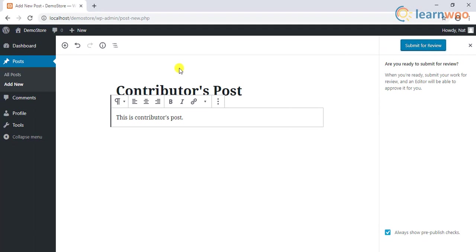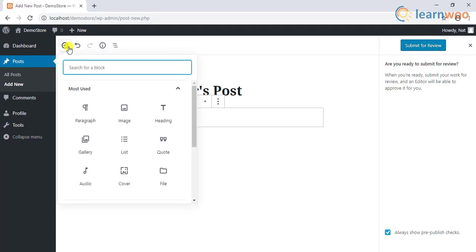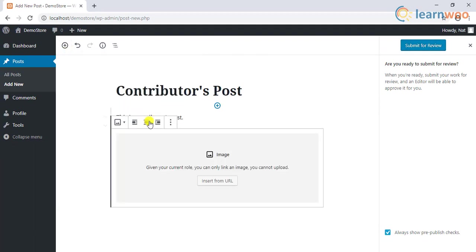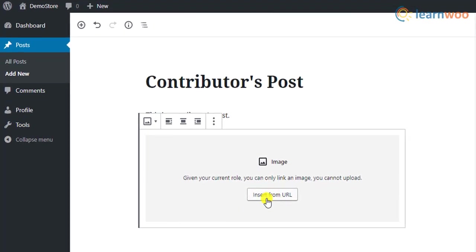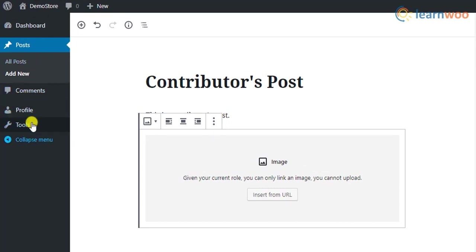However, one disadvantage is that those with contributor roles cannot upload files to your site. And as explained earlier, contributor role won't have access to plugins, themes, or other users' posts.